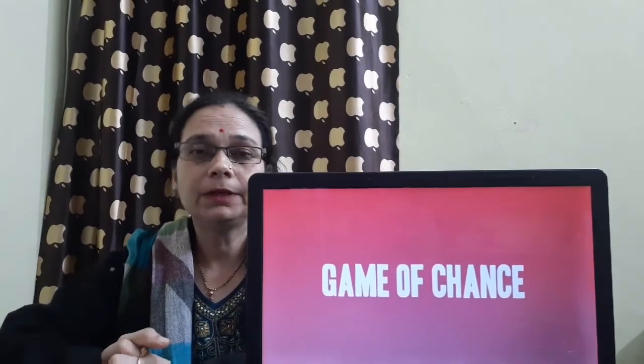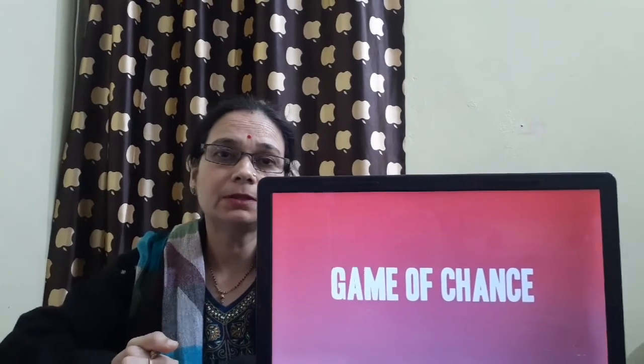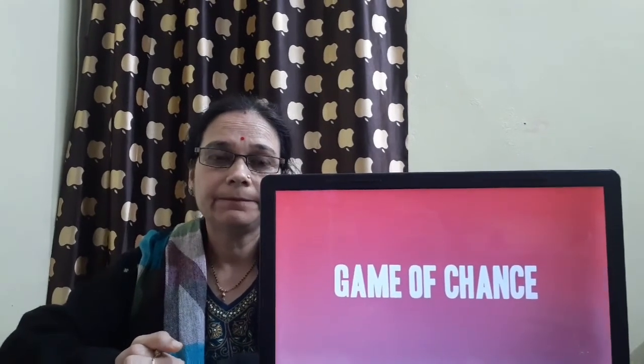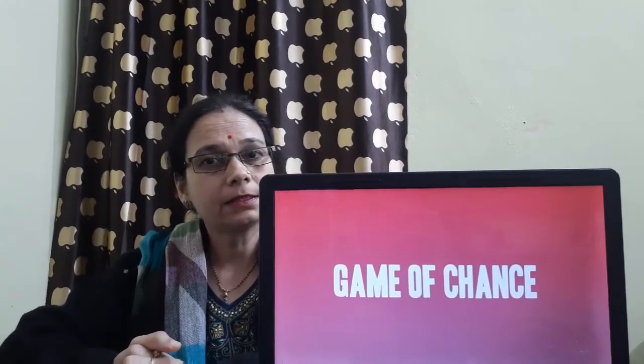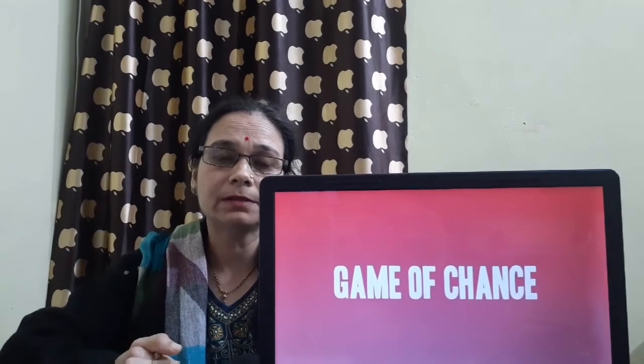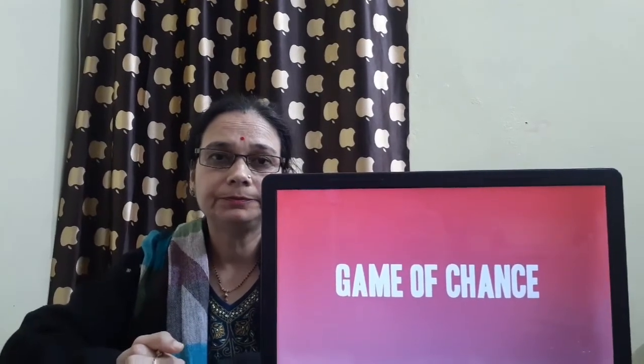So today we are going to start with chapter 8 of Honeysuckle and the name of the chapter is the game of chance.